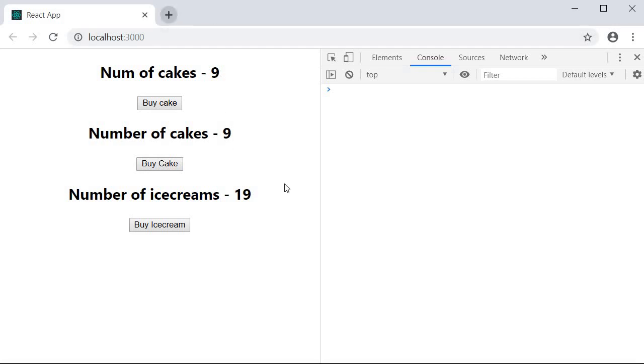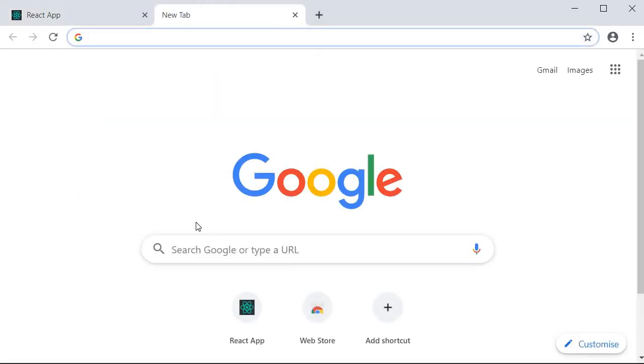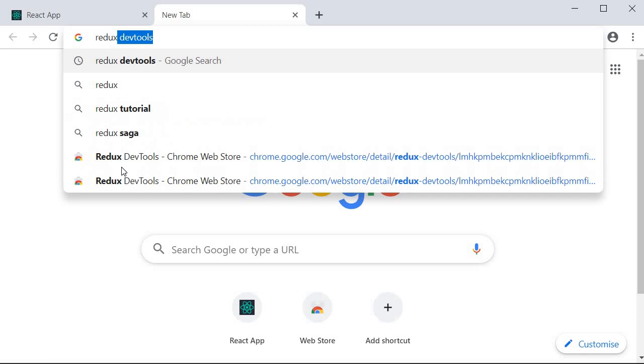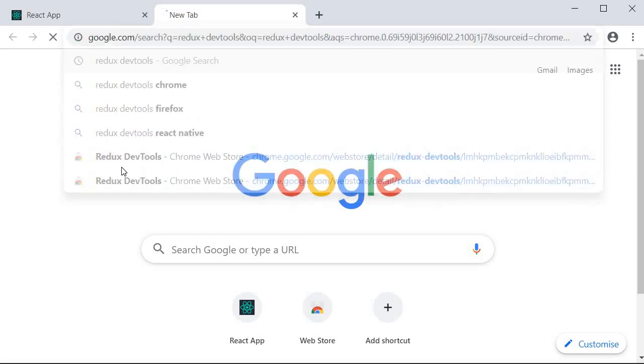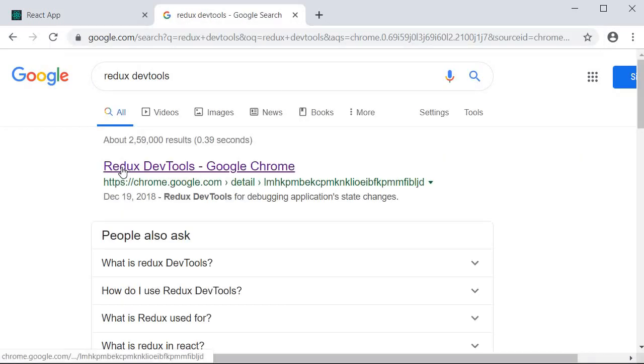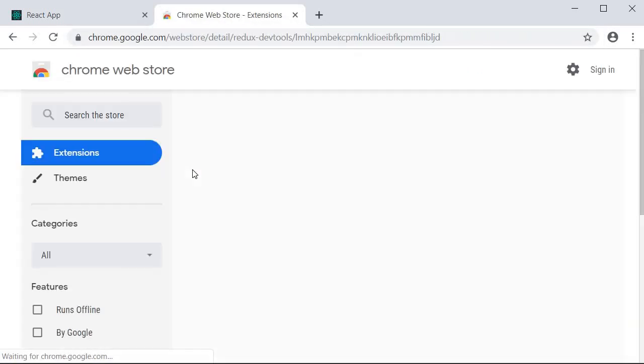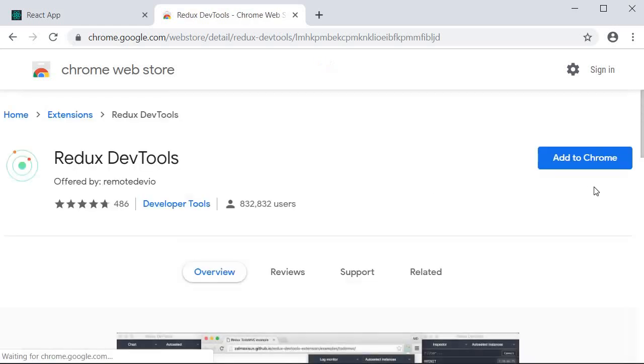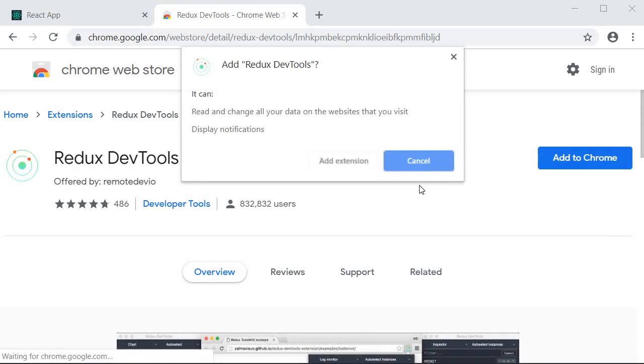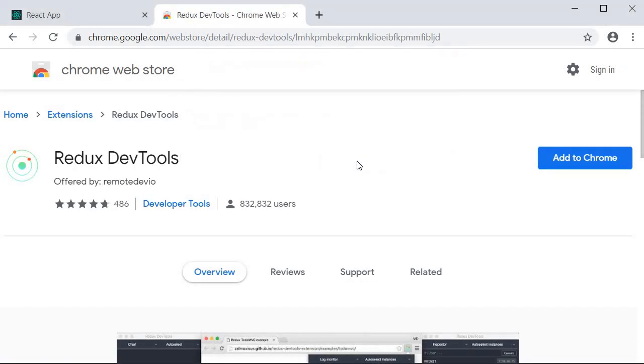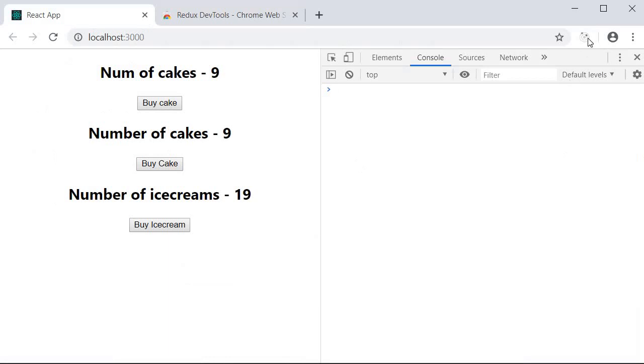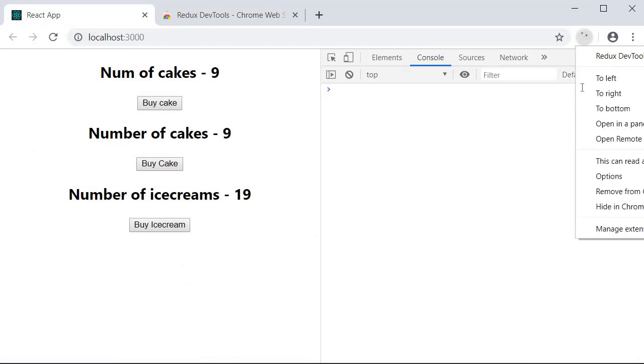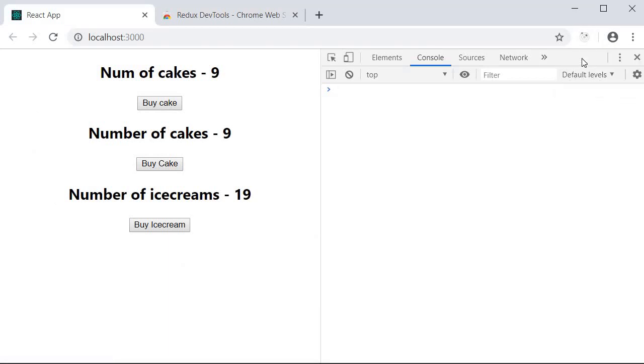I will be adding it to Chrome. So in a new tab Google Redux DevTools and click on the Google Chrome extension link. Then click on add to Chrome. So you should now see the extension icon but grayed out.